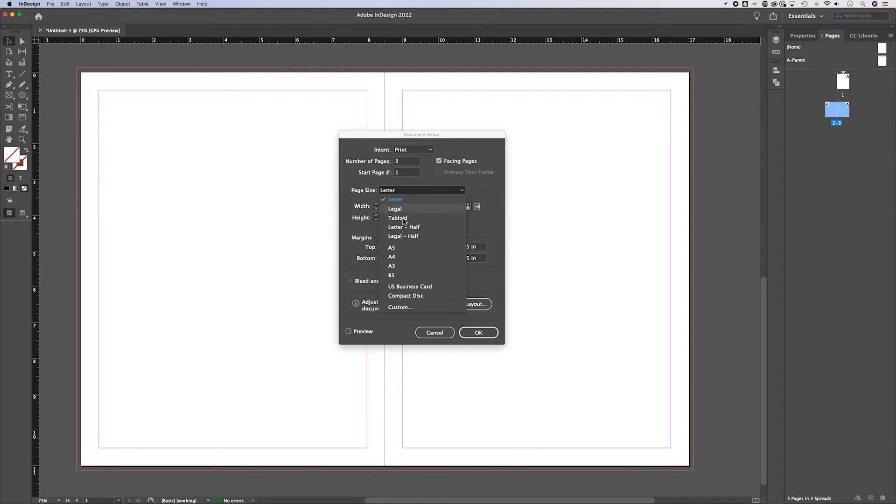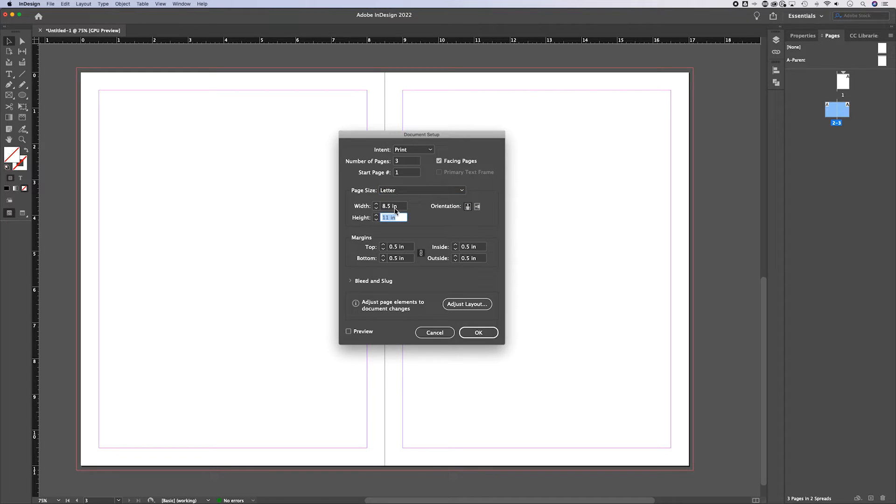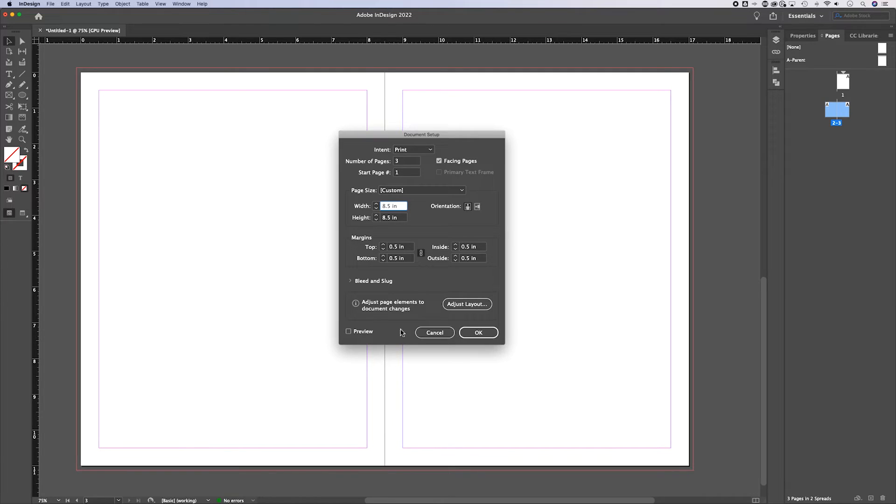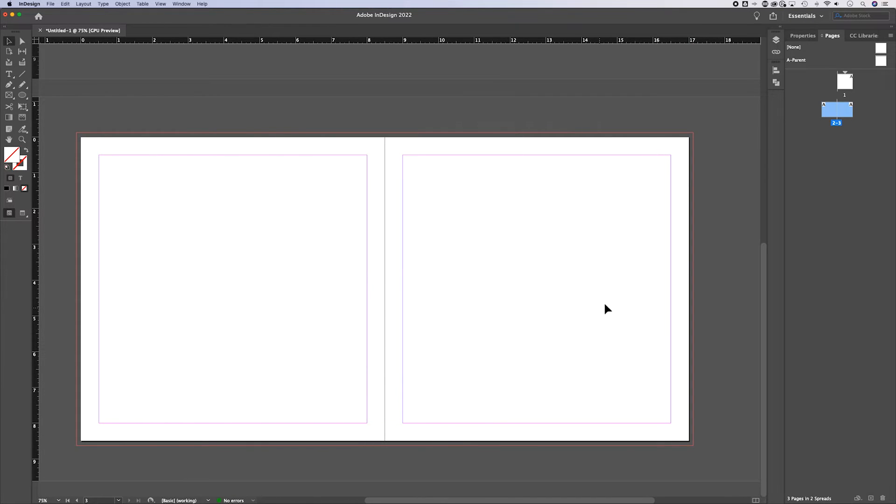Now there's lots of different presets in here you could select, or you could just create a custom height and width. Now what if I wanted square? Well, I'm going to go 8.5 by 8.5 inches. And if you don't want it in inches, you can change your units in your preferences. But for this case, I've got it in inches. We can also preview it, which is nice. So now I have these square pages and I can hit OK.